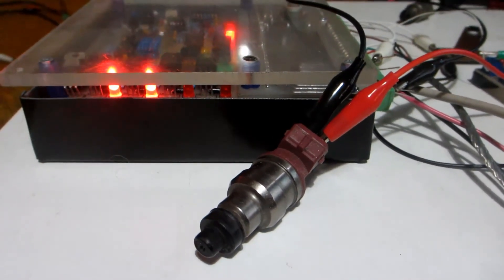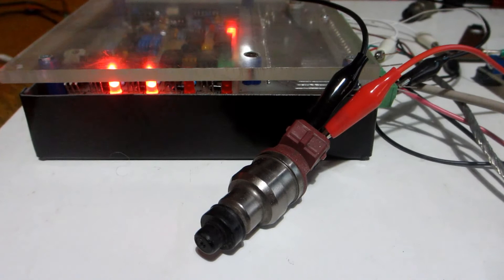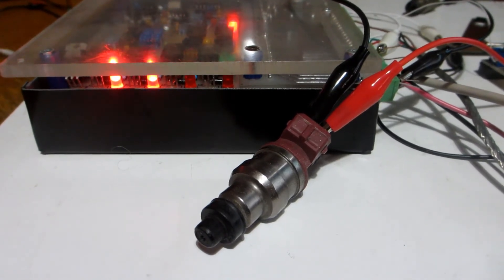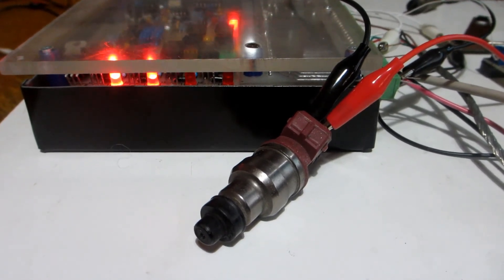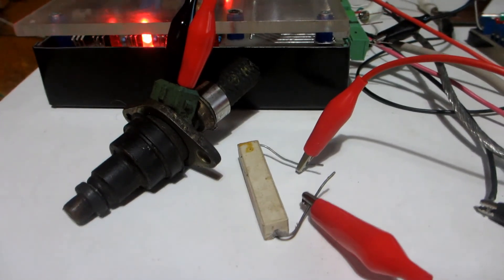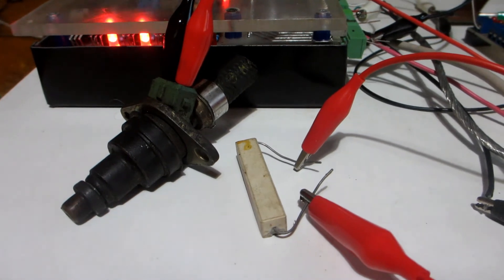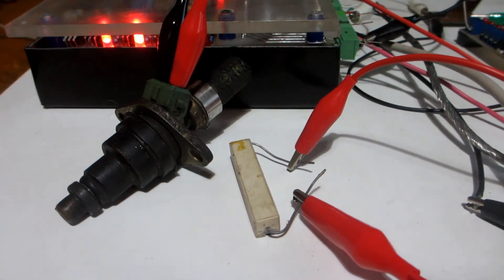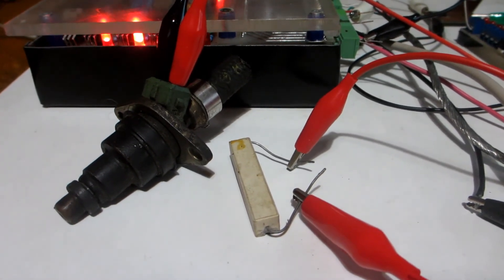A high Z injector directly connected to 12 volts and the Speeduino. Low Z injector with a resistor. Use a suitable resistor or it'll burn out.